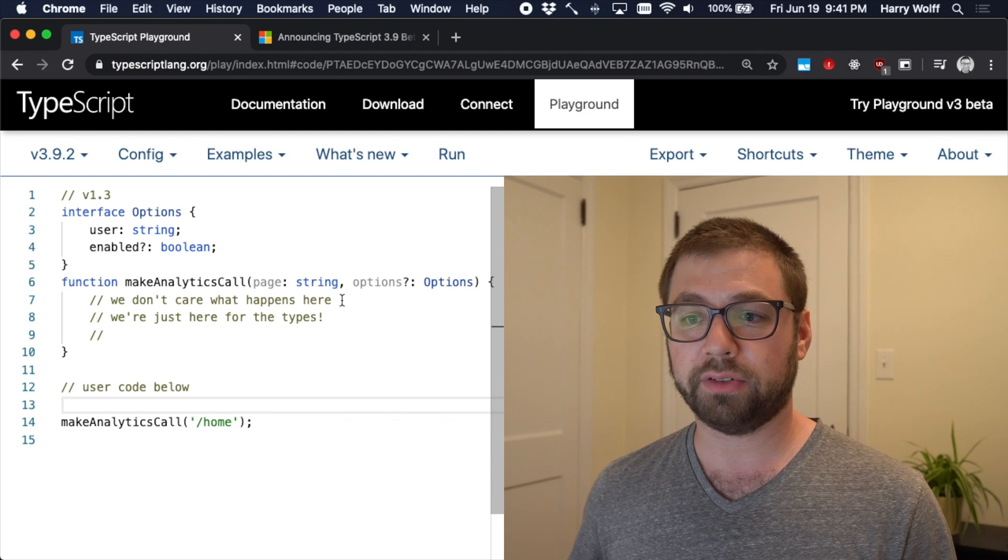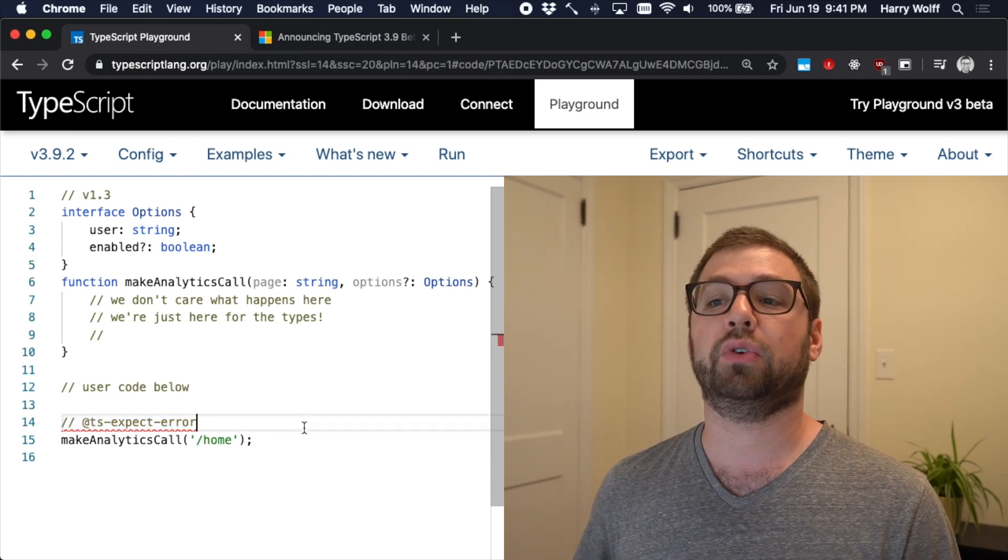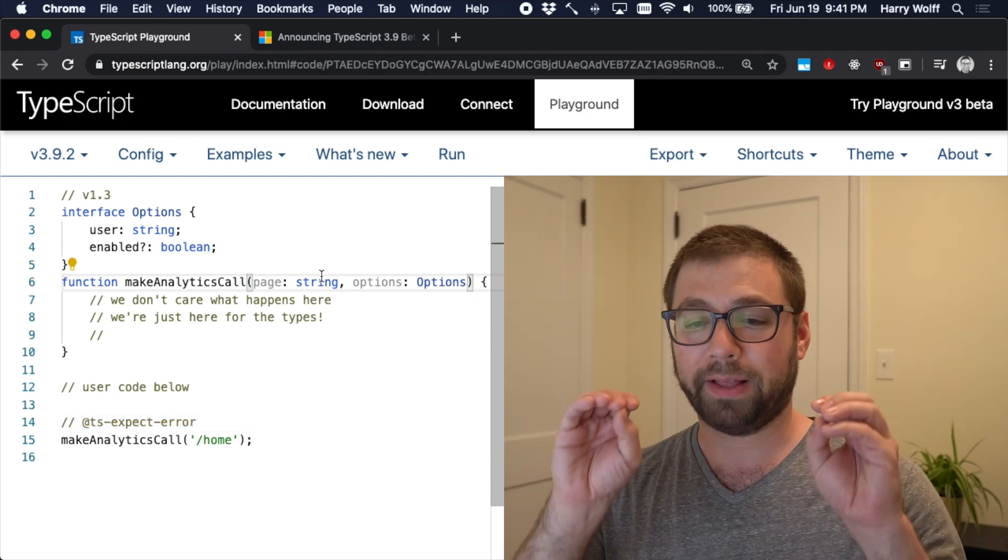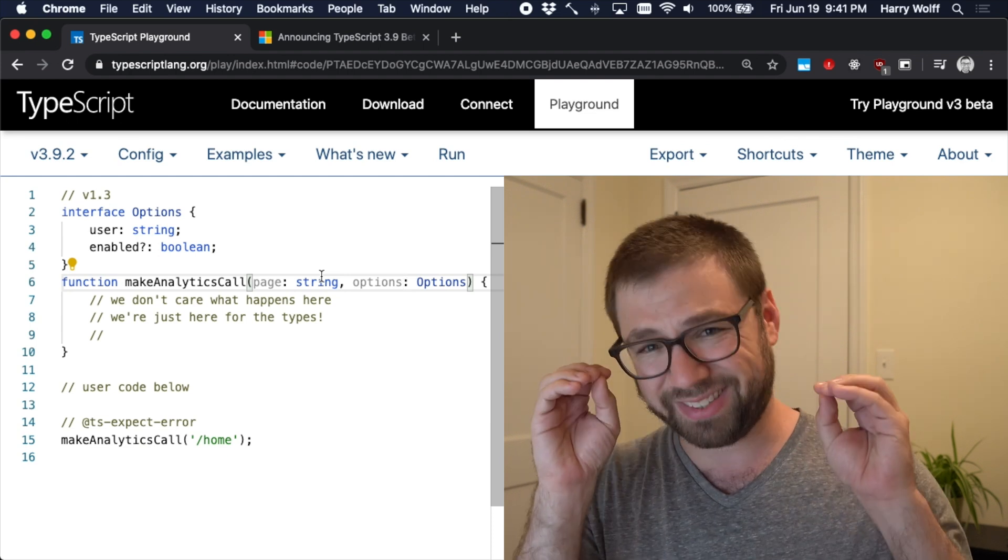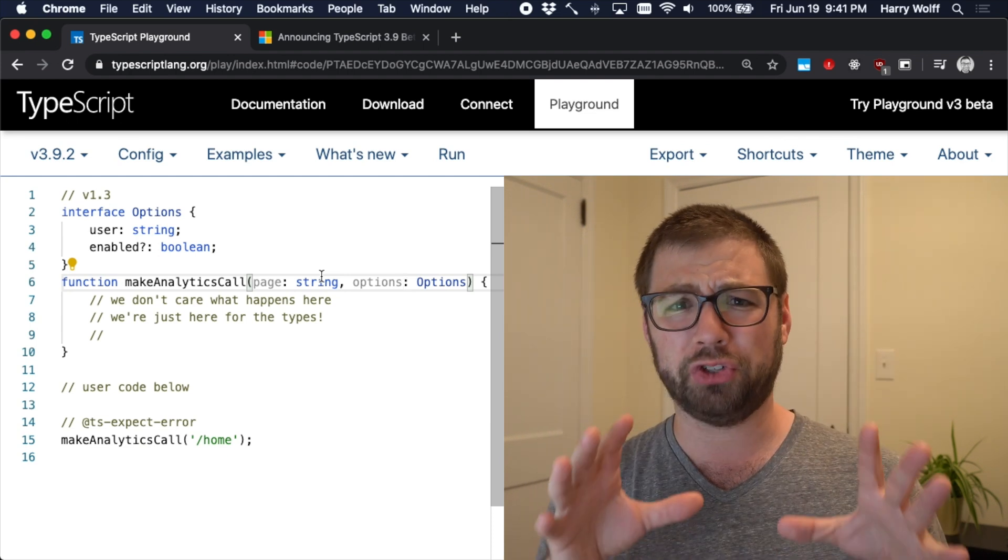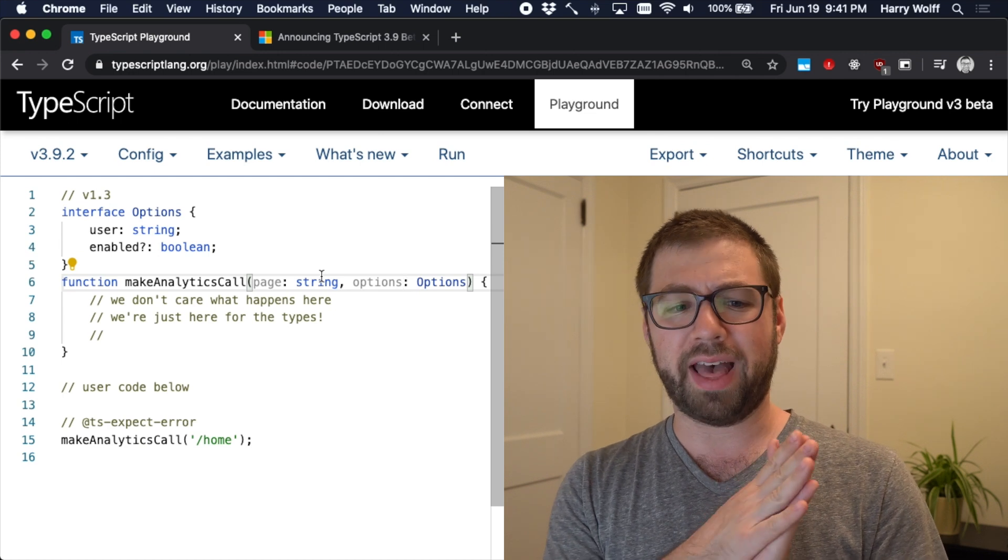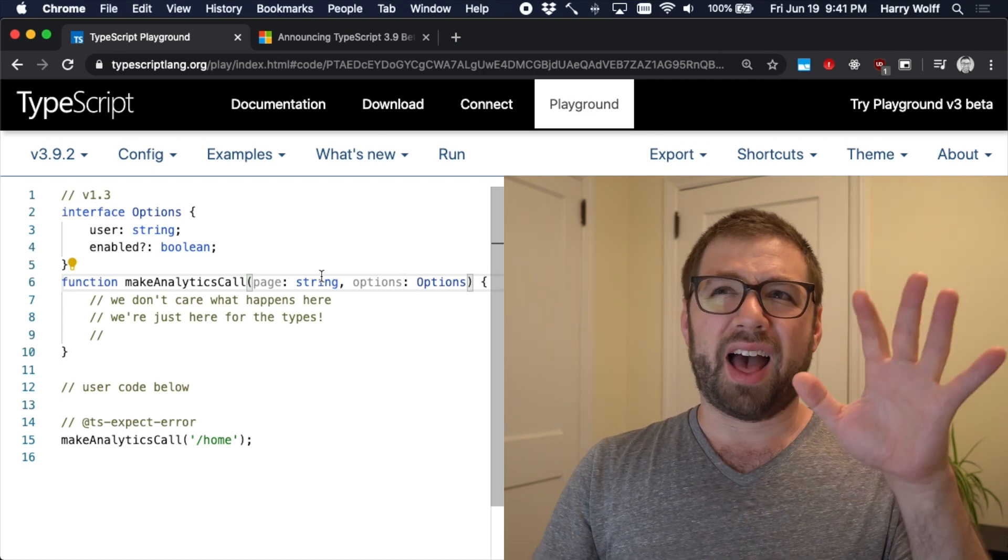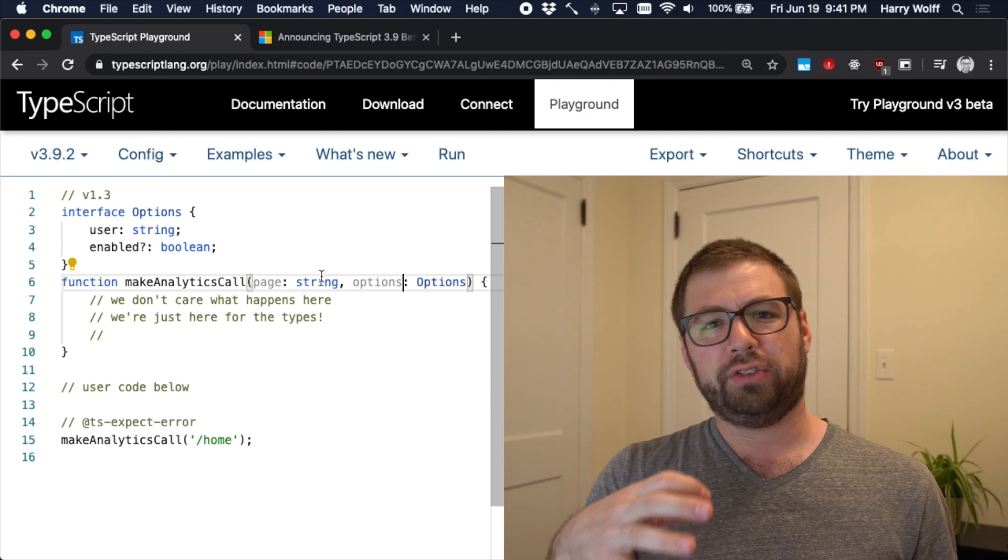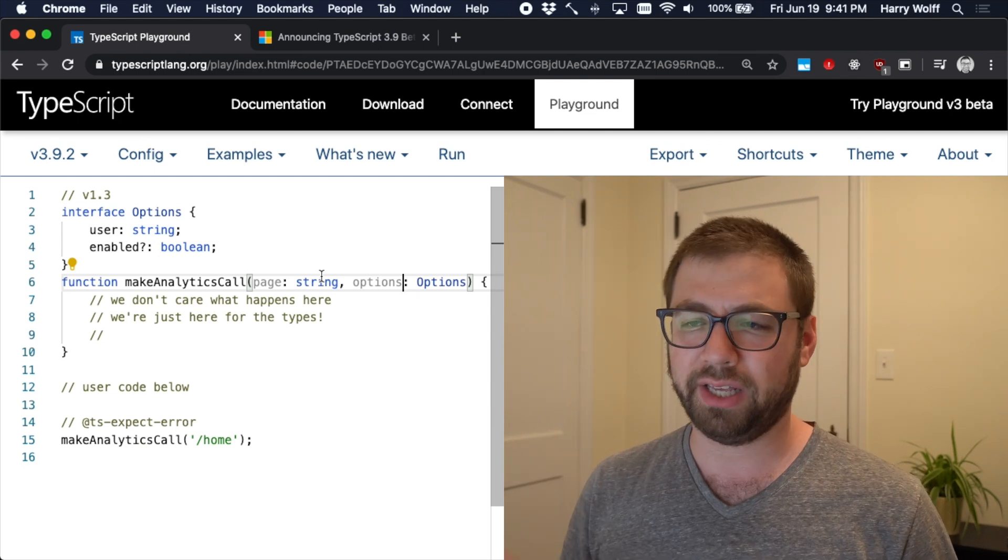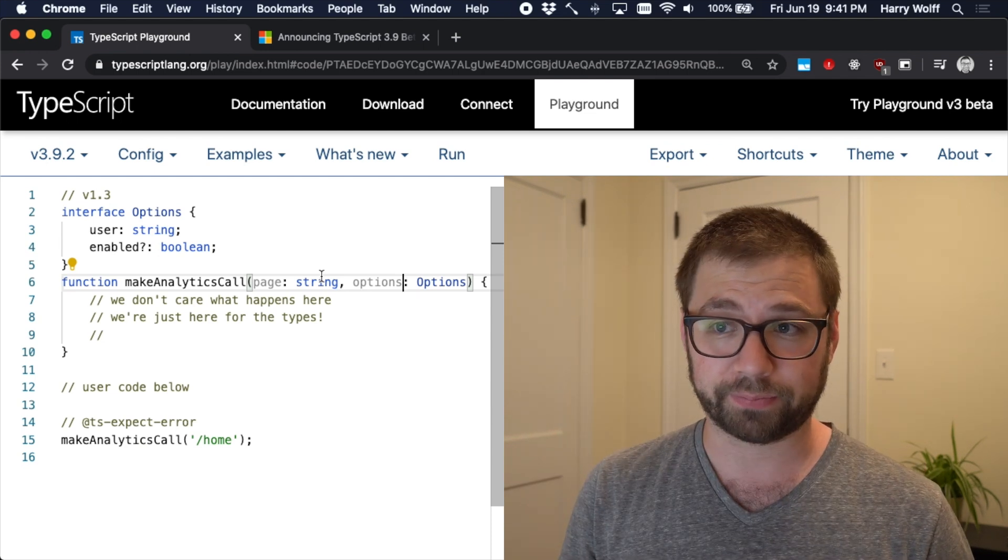So TS expect error is really, really, it's a deceptively large usability improvement that I don't think I'm going to fully appreciate until I use it more, but just seeing it here is really exciting.